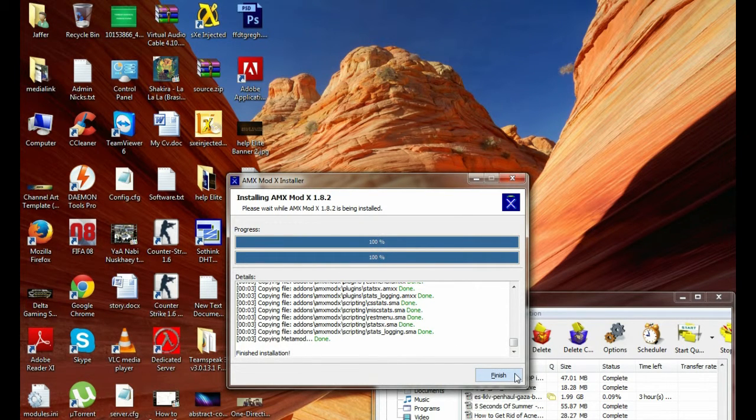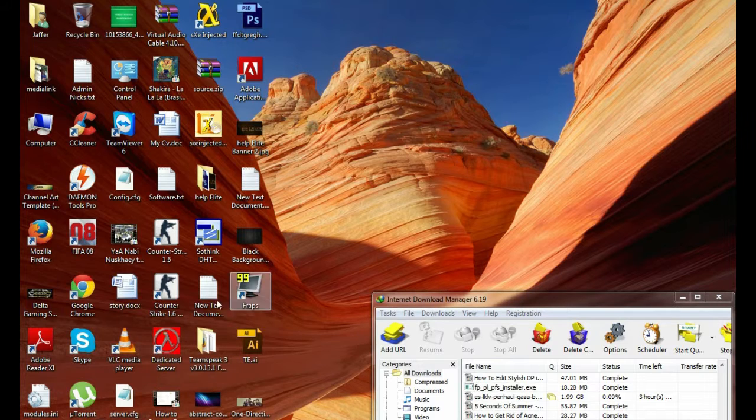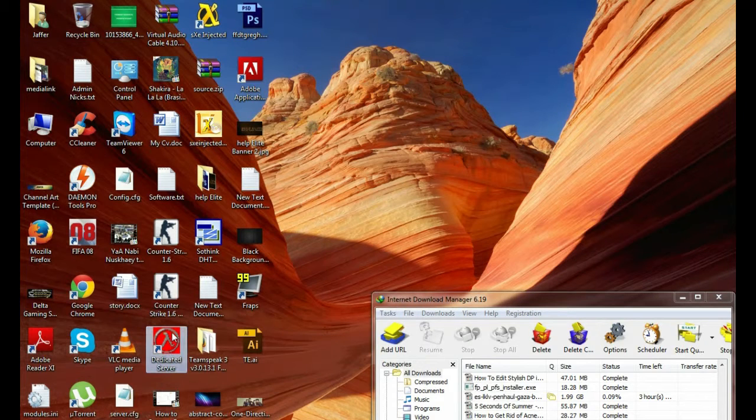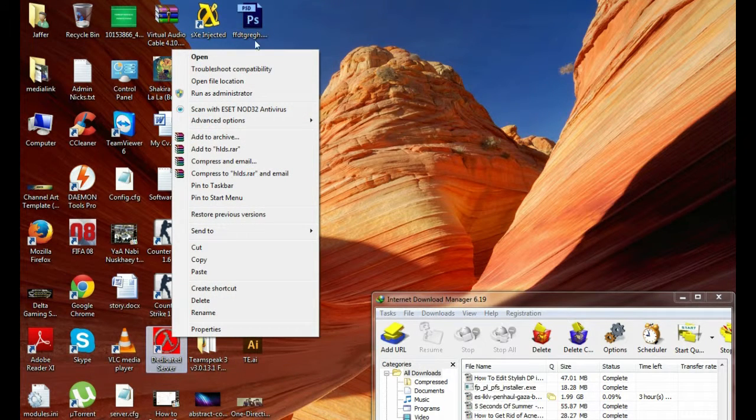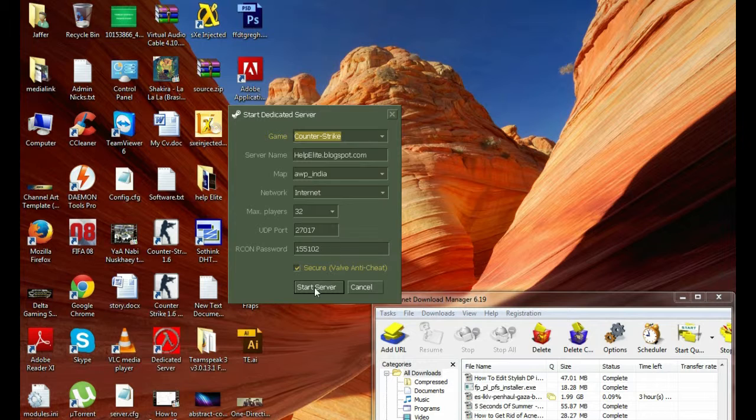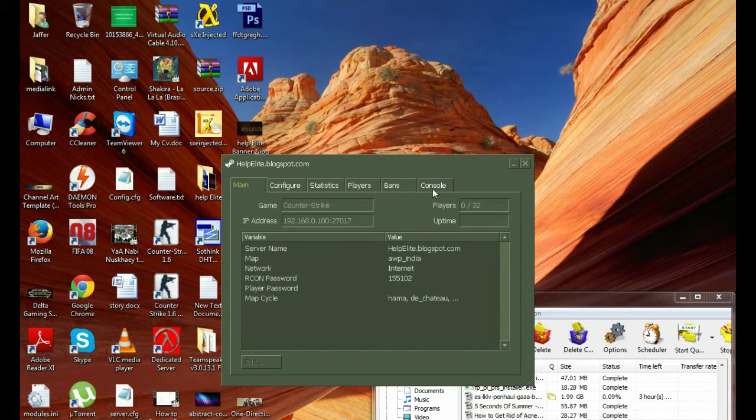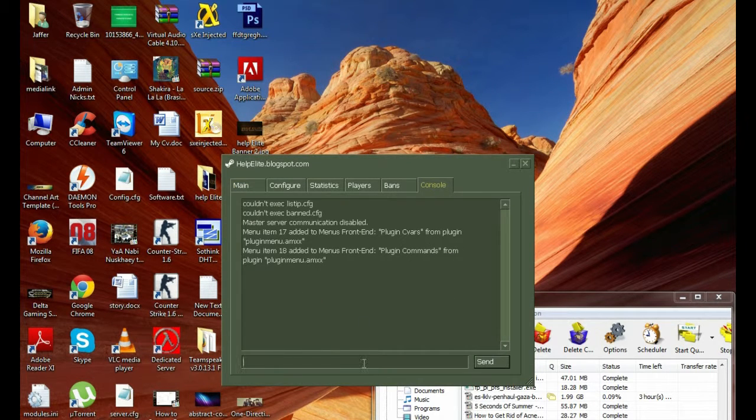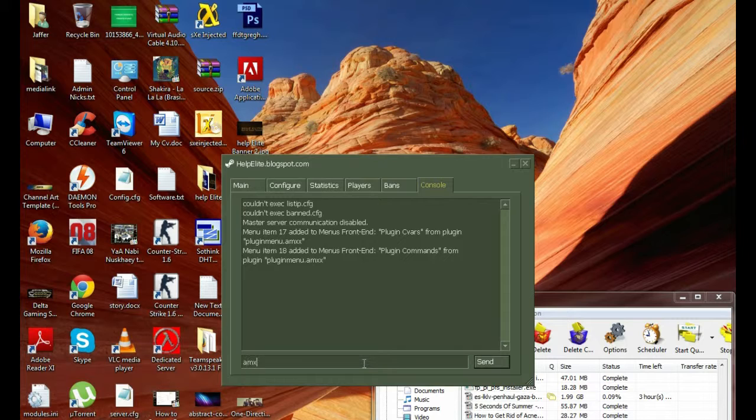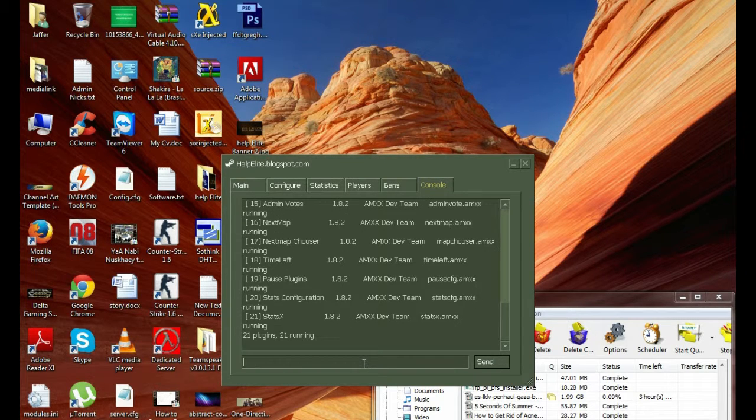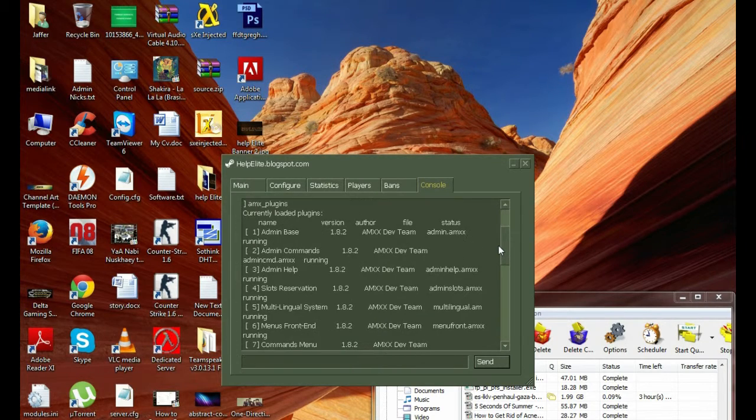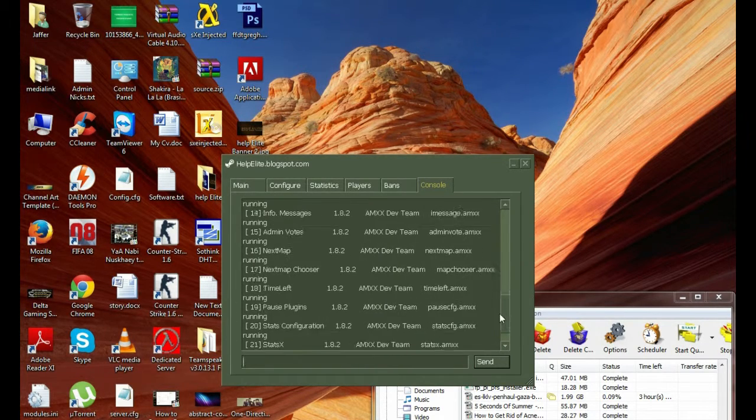Now if you want to check AMX MODX, open HLDS server, start the server and go to console. Type this command: amx_plugins. You see all plugins are running on AMX.